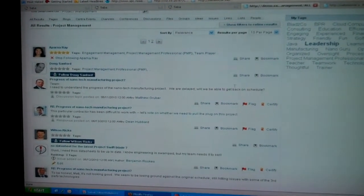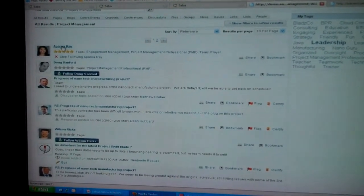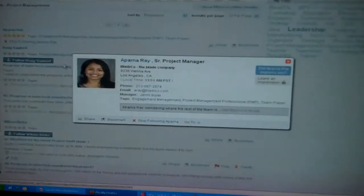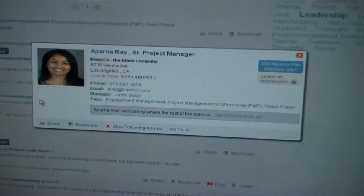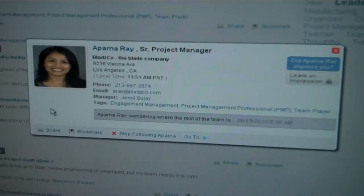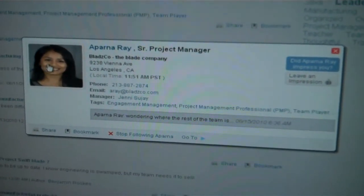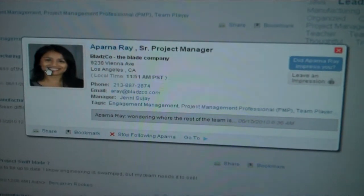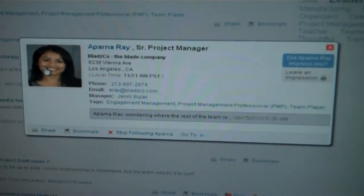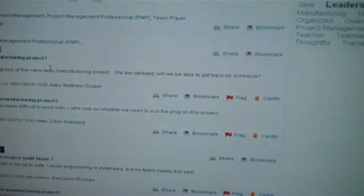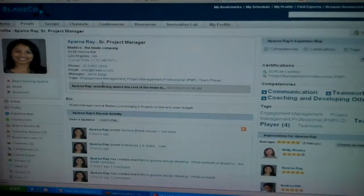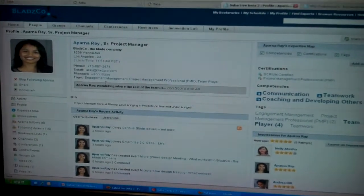At the top of the list we have Aparna Ray. If I click on that, I get a quick business card view of Aparna, and then I can drill into her full, more detailed profile and get some sense of why she bubbled to the top of that search.